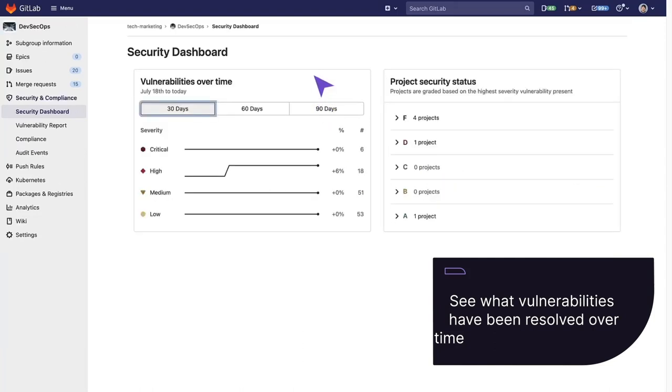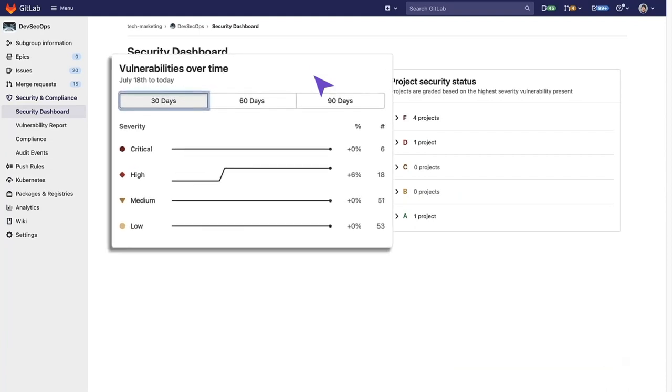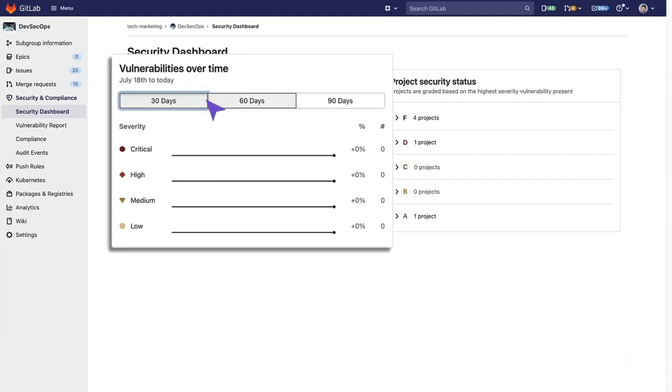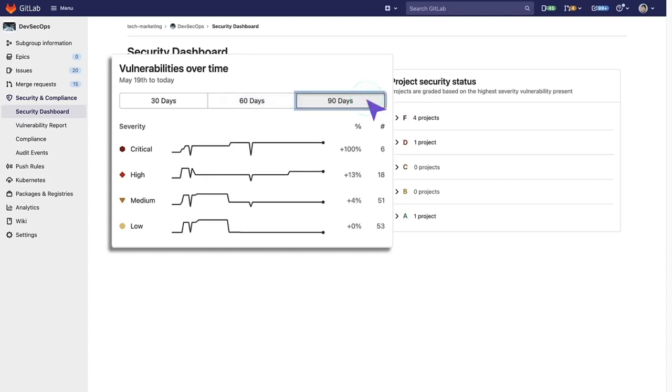where you can see vulnerabilities resolved over time over 30 days, 60 days, or 90 days.